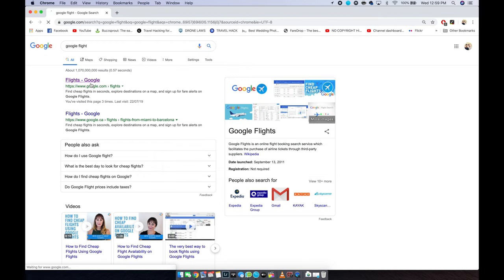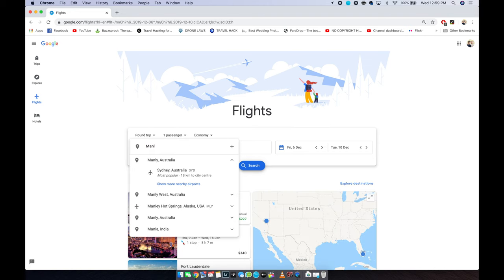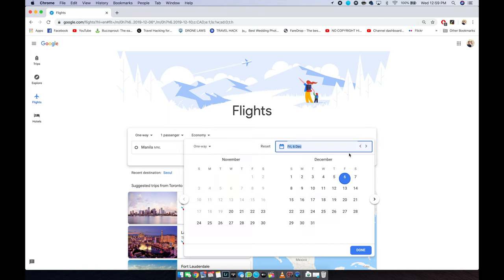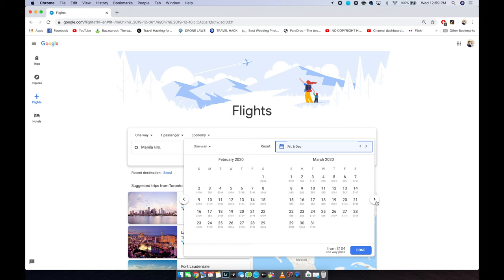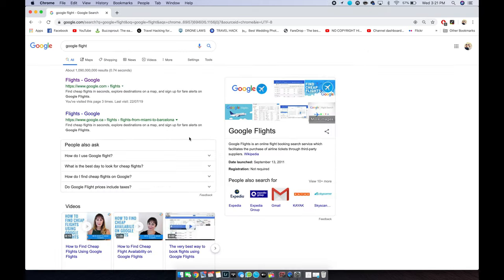First thing you need to do is go to Google and search for Google Flights. For this example, I'm actually gonna show you a real-life example. My partner and I are planning to travel in April 2020 from the Philippines to Korea. So as you can see, the first thing I did is I put in Philippines or Manila, then I typed in Korea, and then I go to the month. This is when it's important to have flexibility — if you keep scrolling through the months you'll actually see how much it costs each month. Since we want to travel in April, the cheapest dates are the 13th, the 20th, and the 21st. That's one of the easiest ways to look for flights on Google Flights.